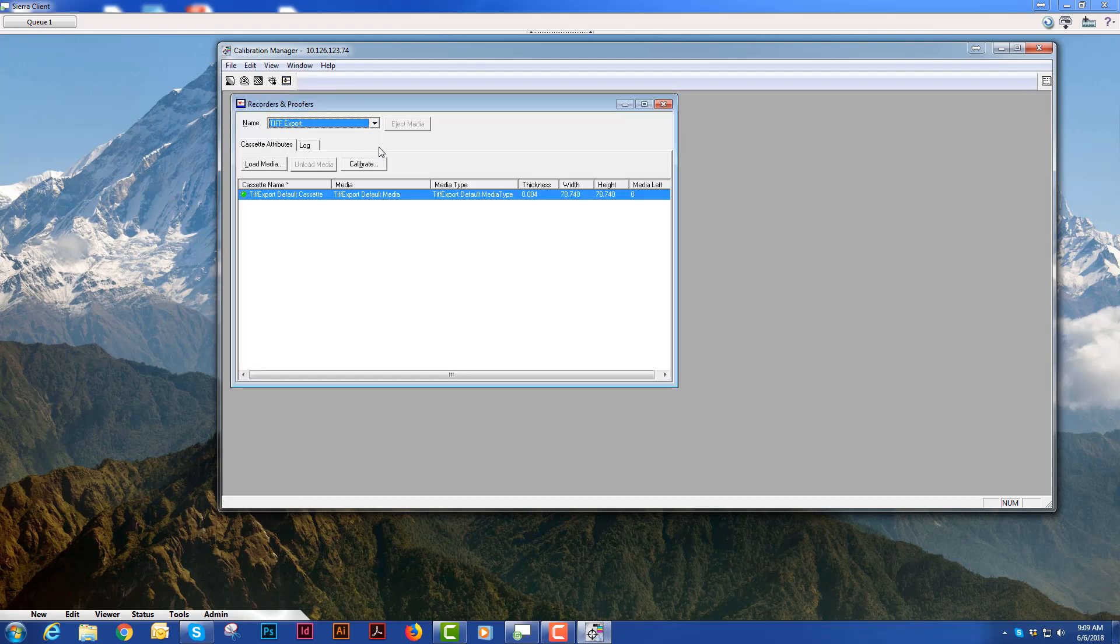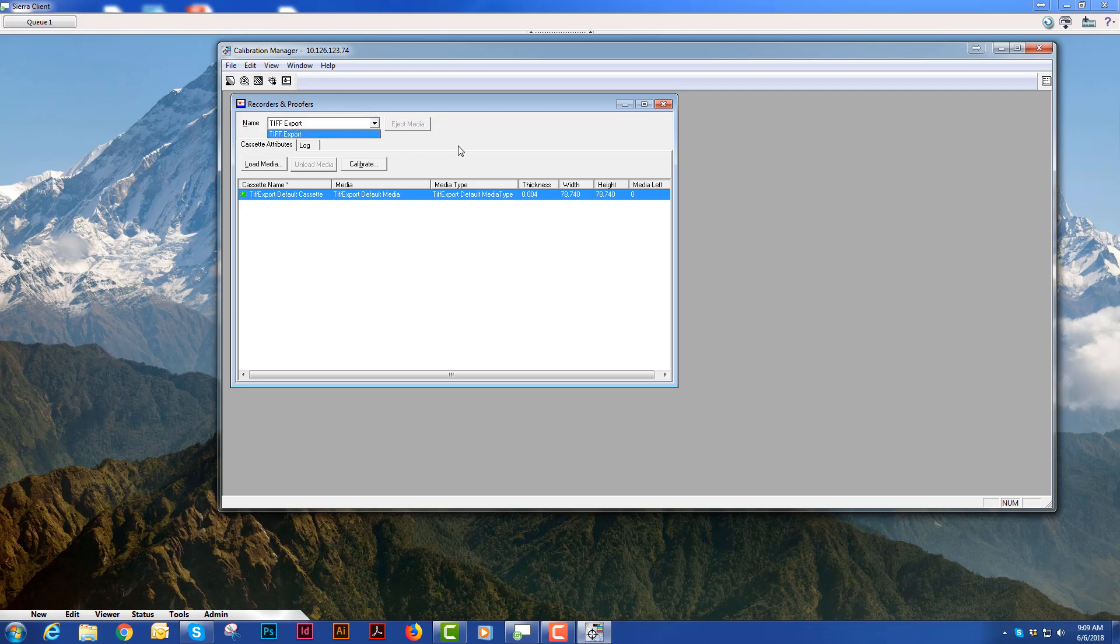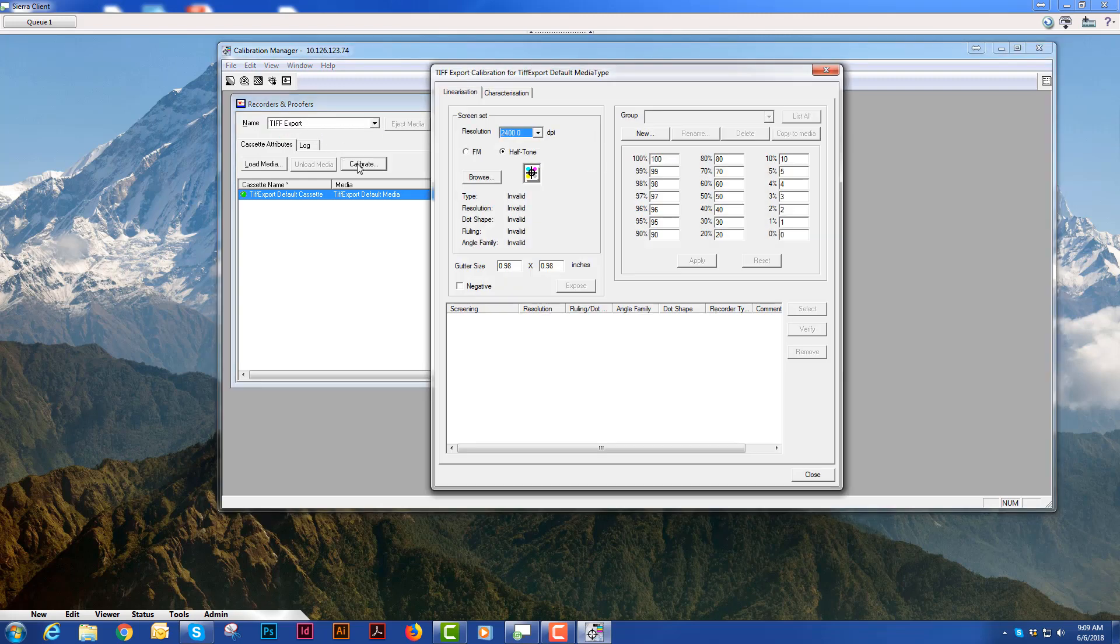So once you select it, you get this window. And first thing you do is choose the recorder or proofer you're going to linearize. I will use it to export and then we'll hit the calibrate button.